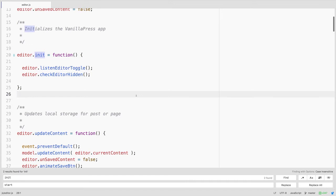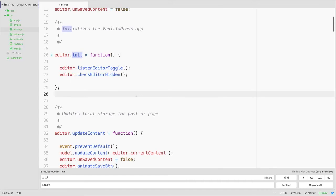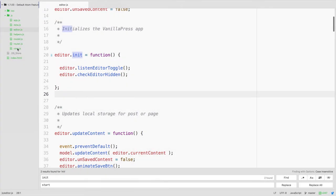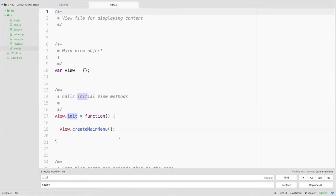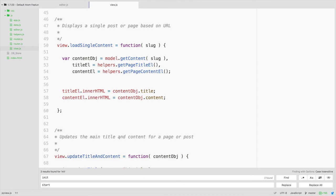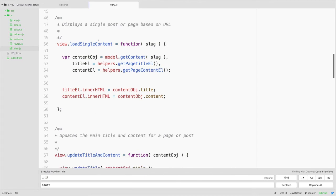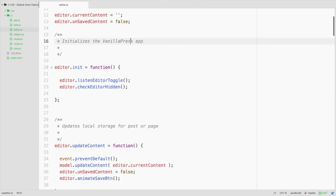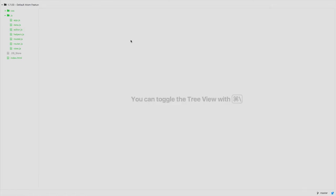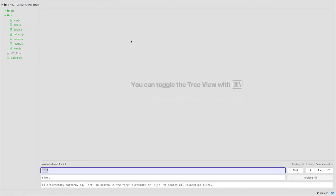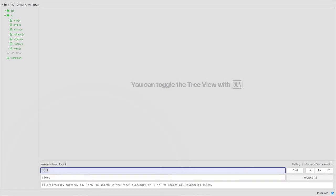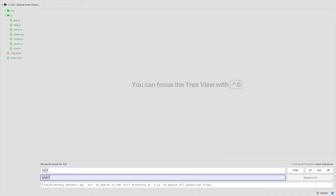I'm going to toggle my window open here by pressing Command backslash just to show you a list of all the files here. So let's open up our view and we could see we have a load single content method here. Going to close my windows and then show you the Command Shift F and what this will do is allow us to search through a certain directory or our entire project folder for an instance of a particular word that we're looking for.